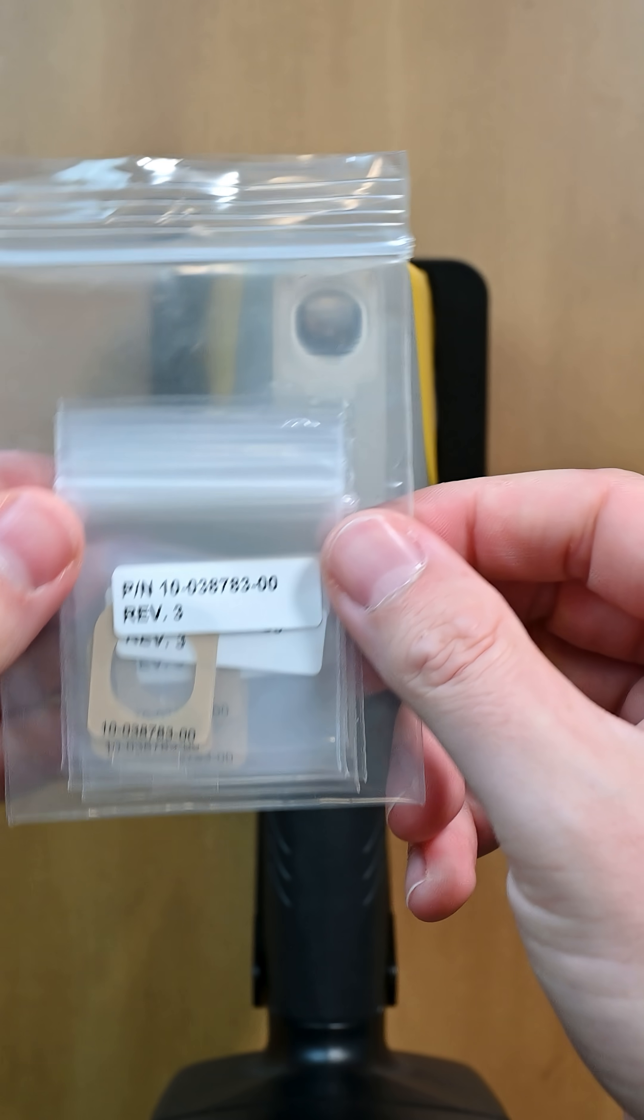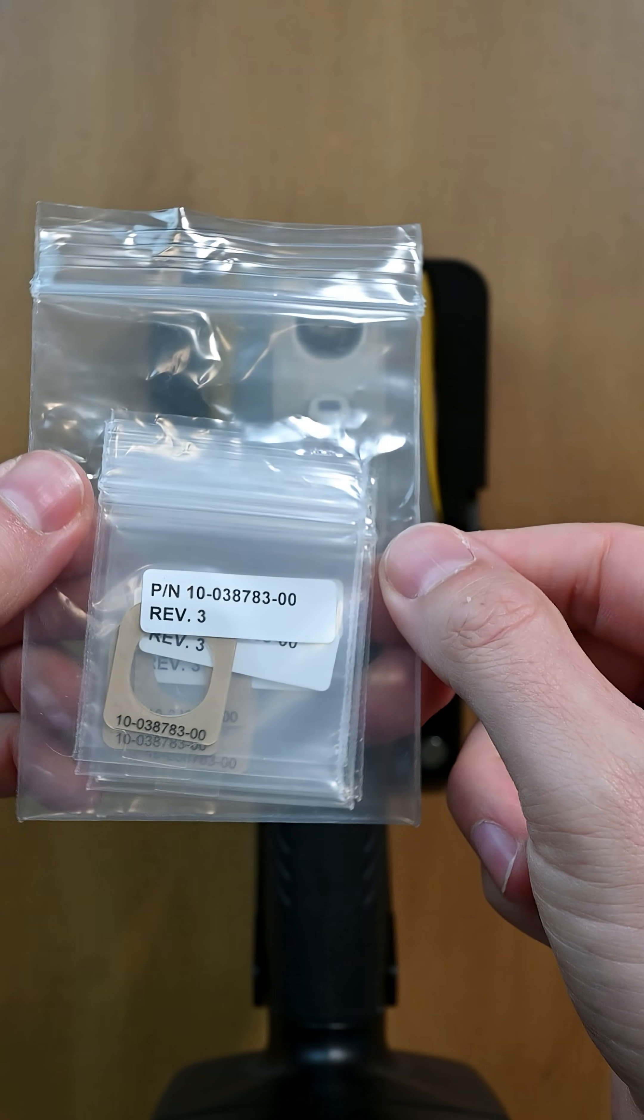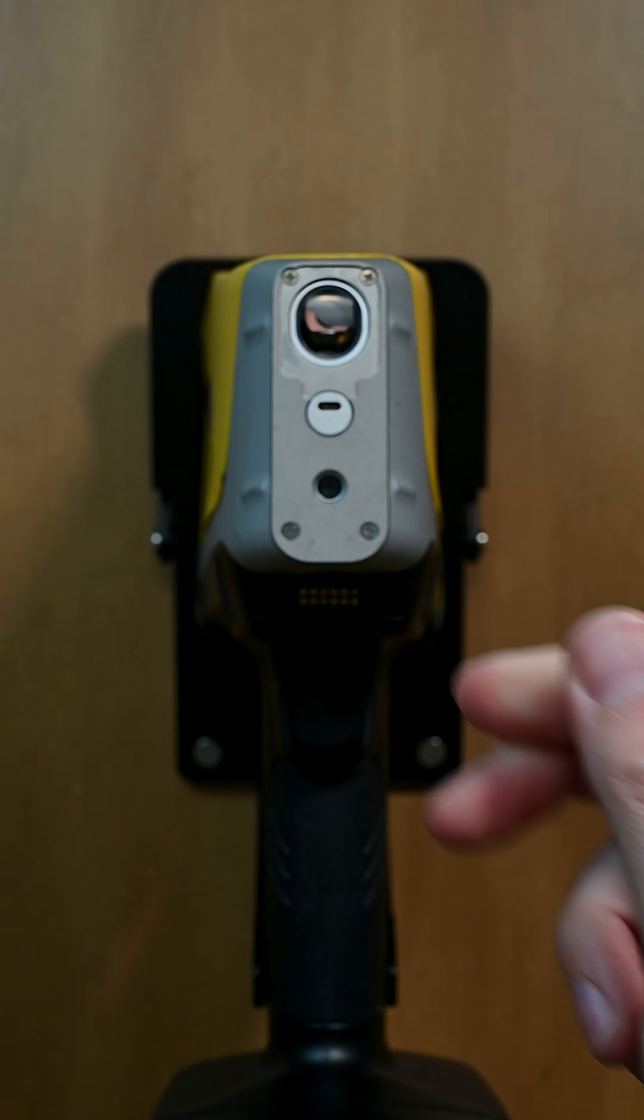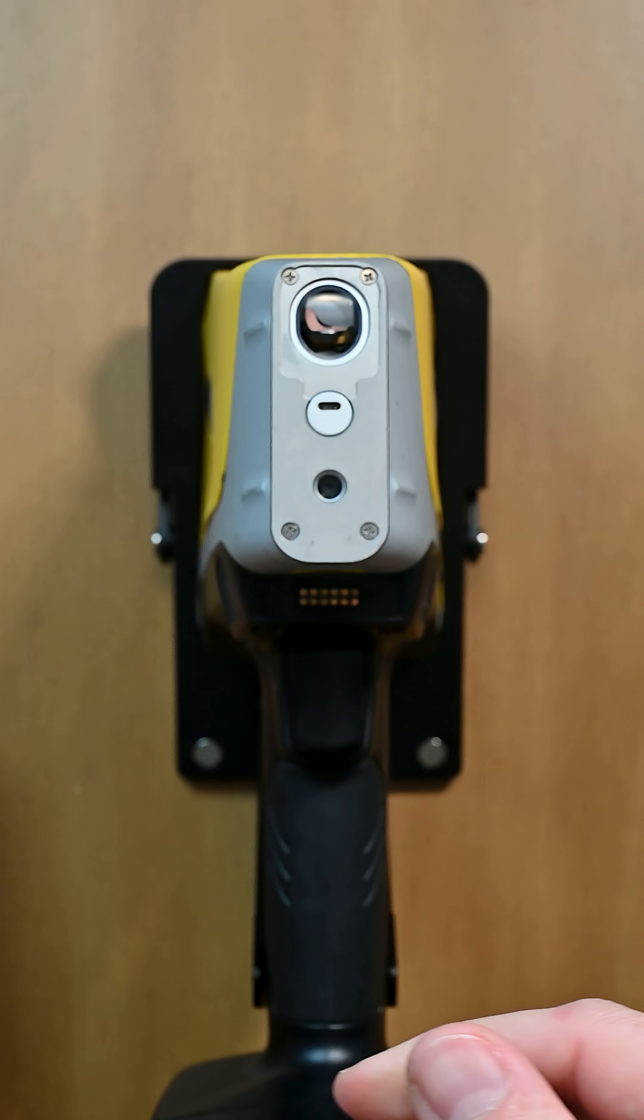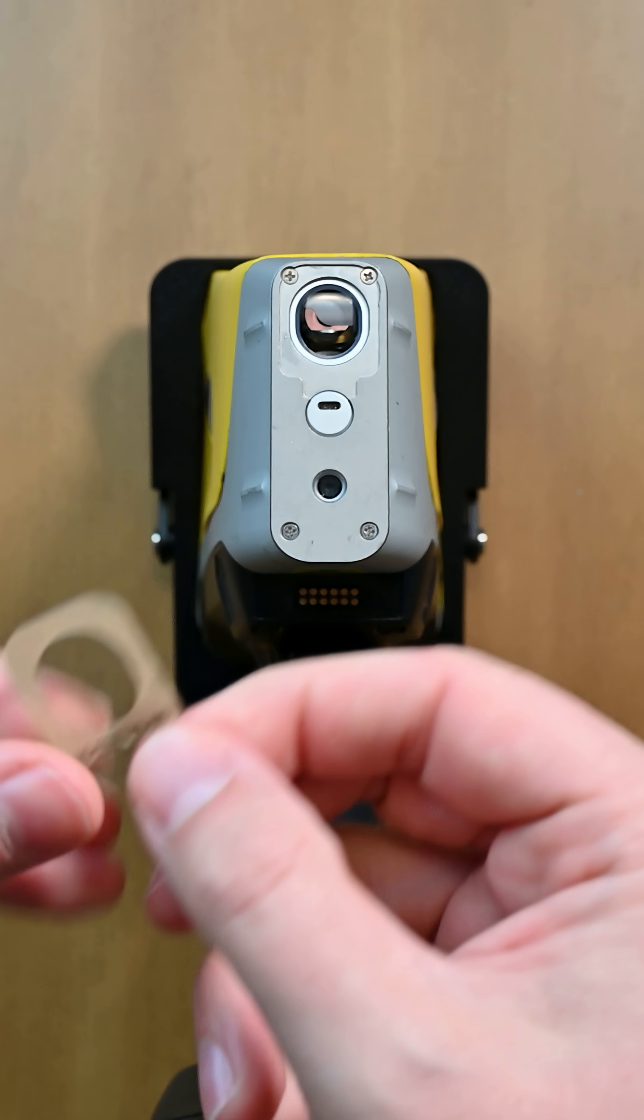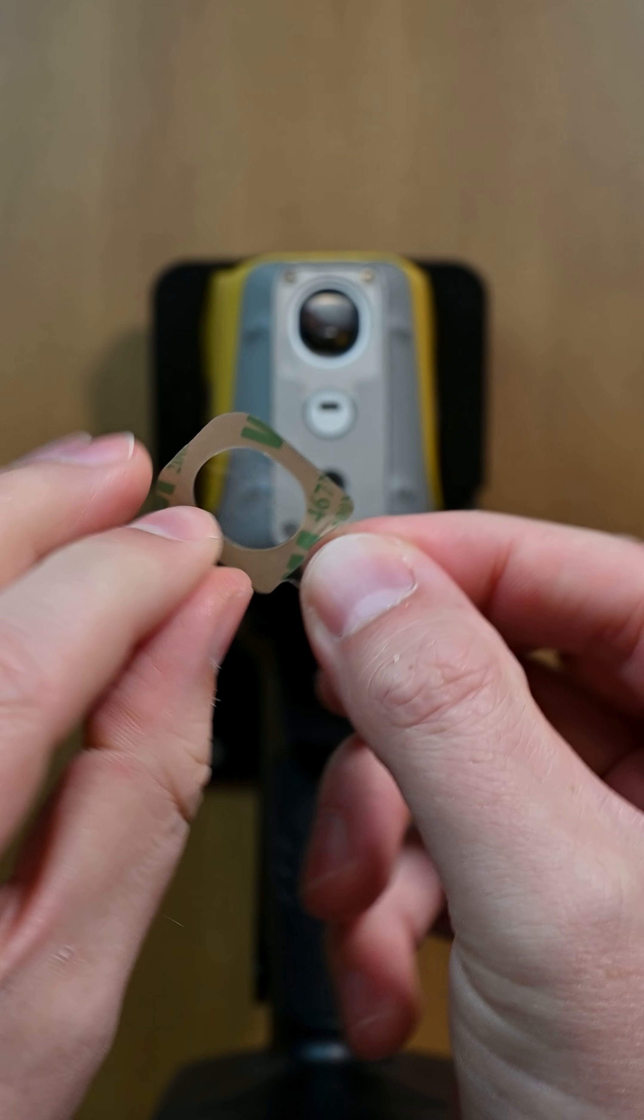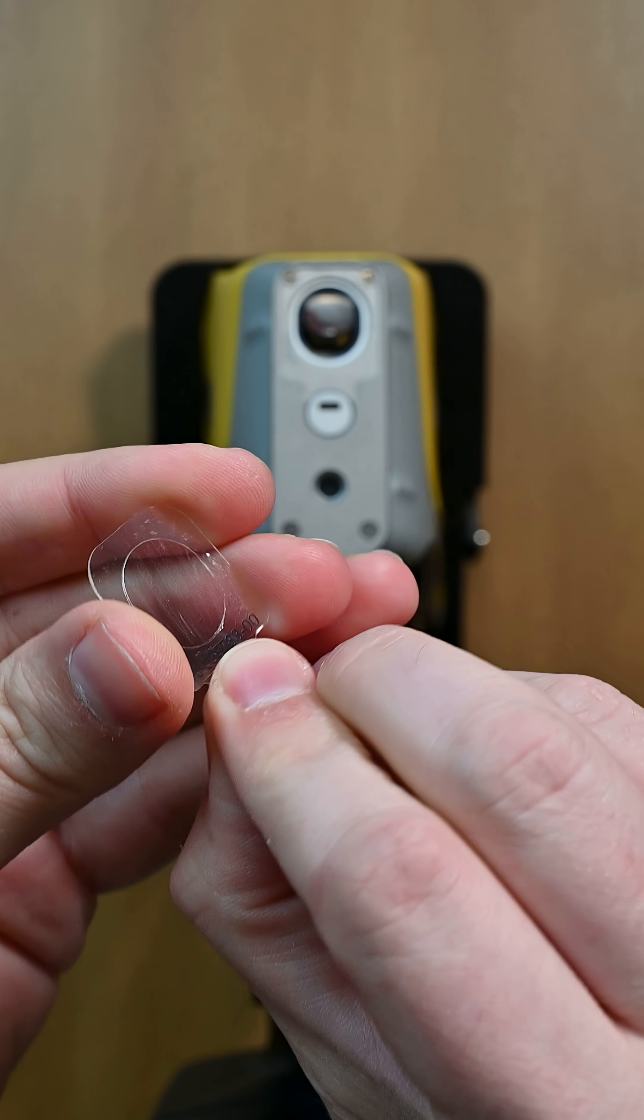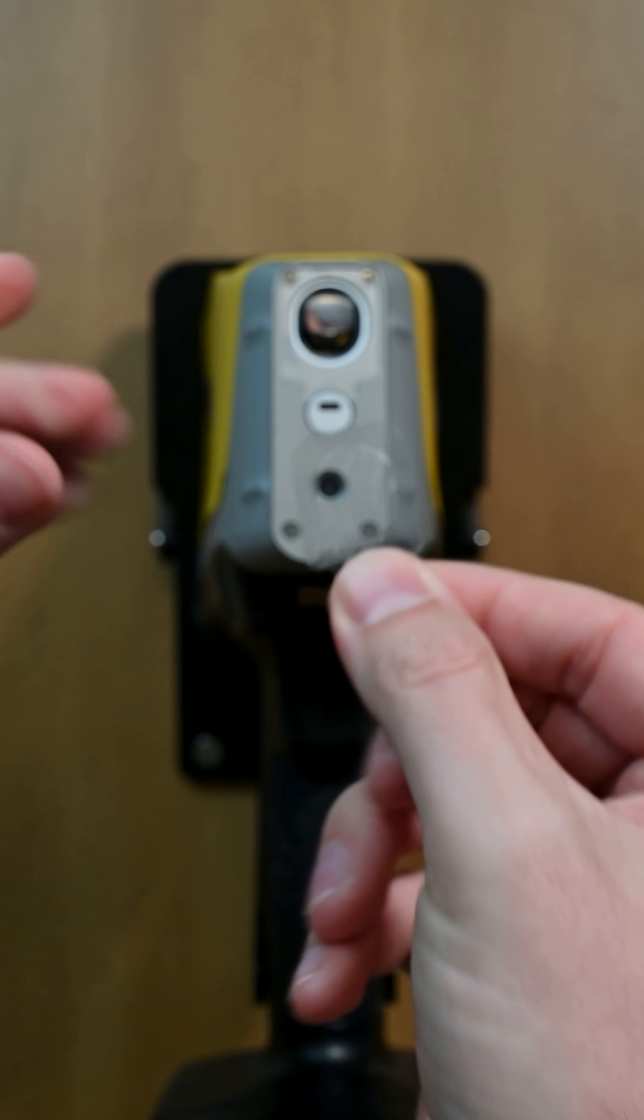Then in the case for your Vantamax, you're gonna find new windows that look like this. Just find one of those, take it out of the package, and remove the backing here, and there you go.